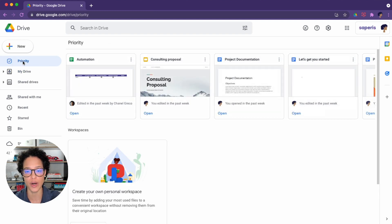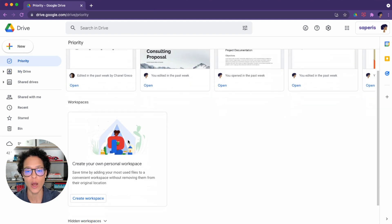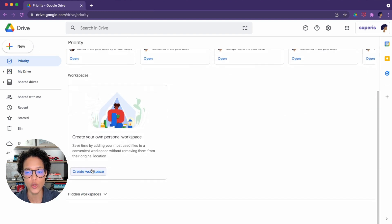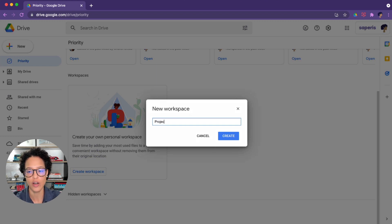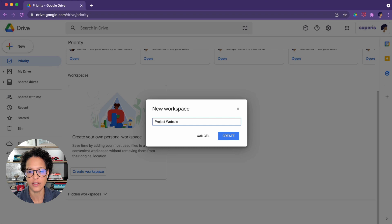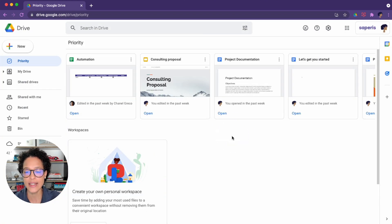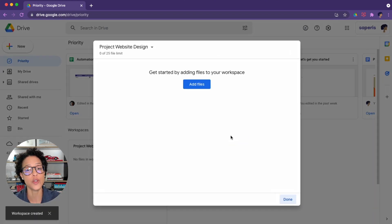We'll head over to Priority, and we'll first create our workspace. We'll give it a name. In this case, it will be Project Website Design. We save that, and the second step is to add our files.